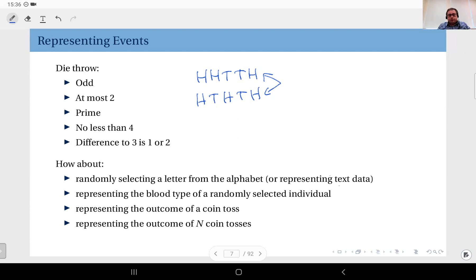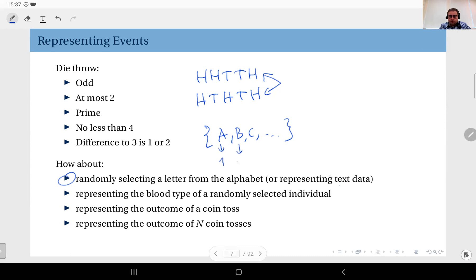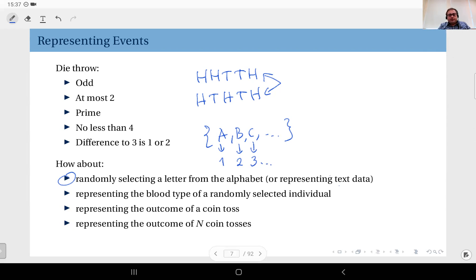Therefore, you would like to represent possible outcomes in numerical form using an enumeration function. For instance, for the alphabet sample space {a, b, c, ...}, you can use the mapping a→1, b→2, c→3, and so on. Then defining events becomes easier — for example, the event that the outcome is between letter c and letter y can simply be written as x being between 3 and 25.